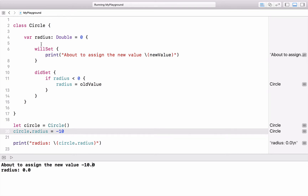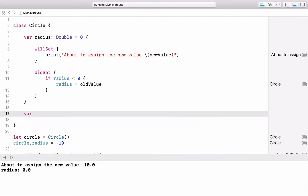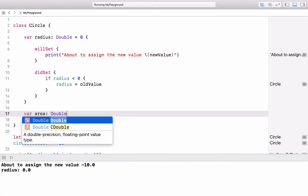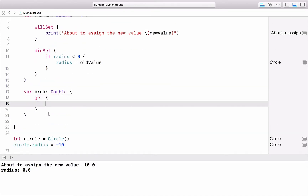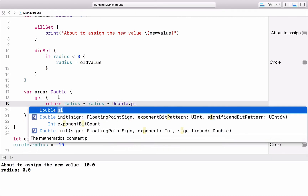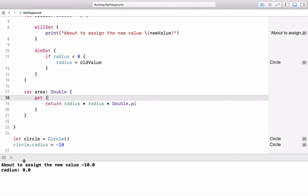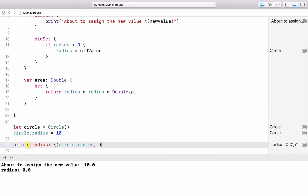That was a stored property, but there is another type called a computed property. A computed property doesn't have a stored value — each time you call it, the value needs to be calculated. In the Circle class you can define, for example, the property area as a computed property. It looks almost the same but you define a get block that returns a value: radius times radius times pi.